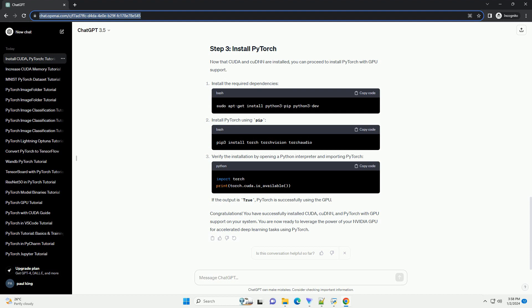Before you begin, ensure you have the following. The first step is to install the CUDA Toolkit. It includes the necessary libraries and tools for GPU acceleration. Visit the official NVIDIA CUDA Toolkit download page.